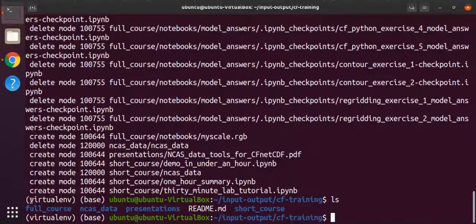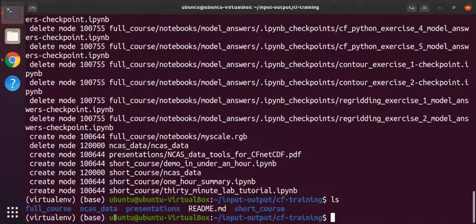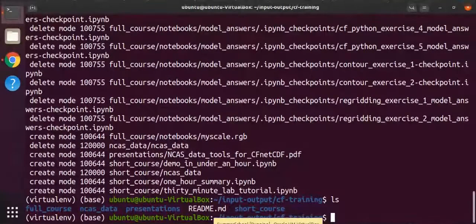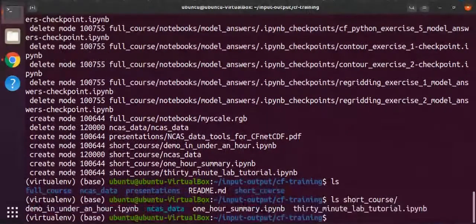We're going to be looking at this short course here. In terms of further work - because I'm not going to be touching the full course in the next hour - the full course contains what we do as a one-day training course that we hold quite regularly. All that material is self-contained and should be self-explanatory. The README on GitHub has instructions to help you get set up and a good ordering to follow. The full course has extensive materials; the short course is much condensed, and that's what we're looking at today.